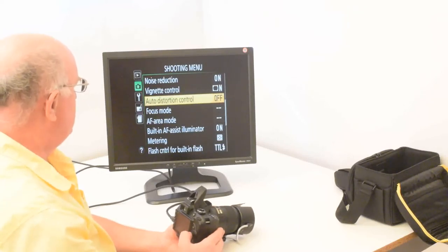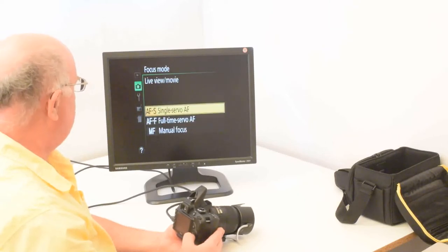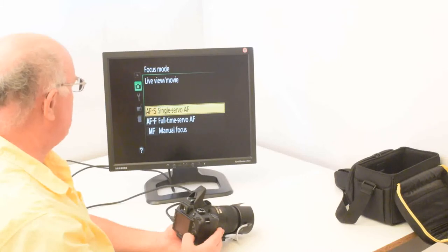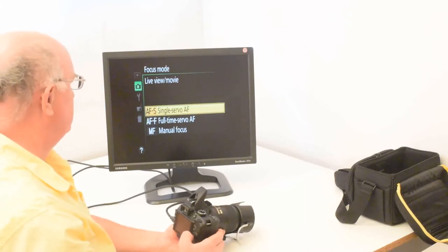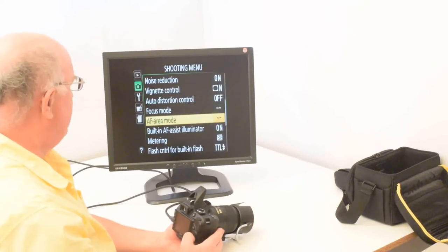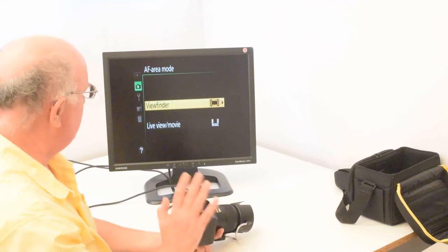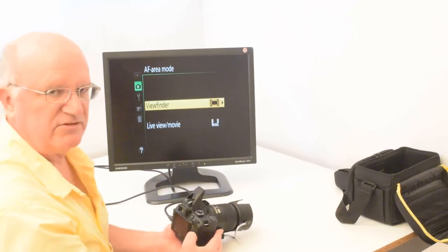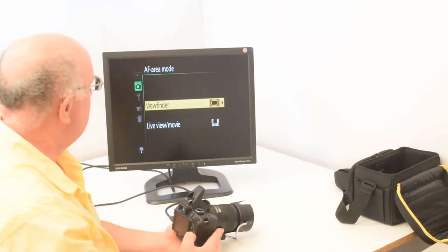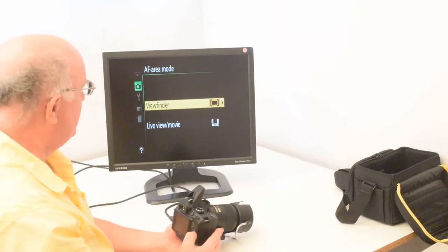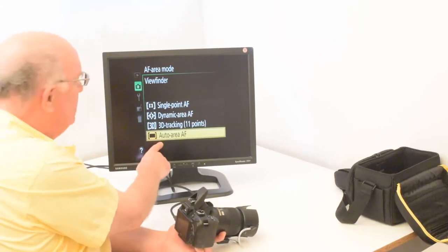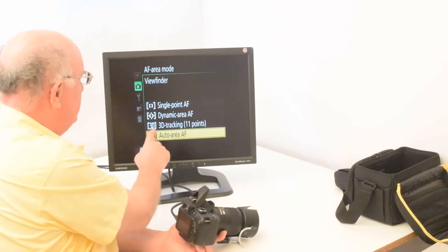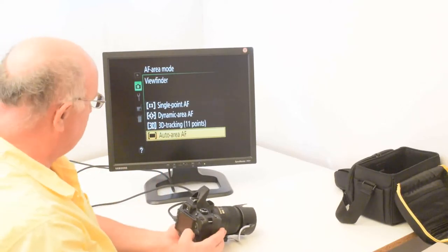Additionally, you can check the live view movie and here it's on single servo. Or you can use manual focus, but I would say AFS for the live view. And now the AF area mode, this makes a difference, but it's not that easy to get a good focus, especially on the brown iris, which doesn't have very much contrast. But if you go into the AF area mode and go to viewfinder, this bottom one called auto area AF, auto area autofocus with a black box, that's the best setting. It gives you the best results.